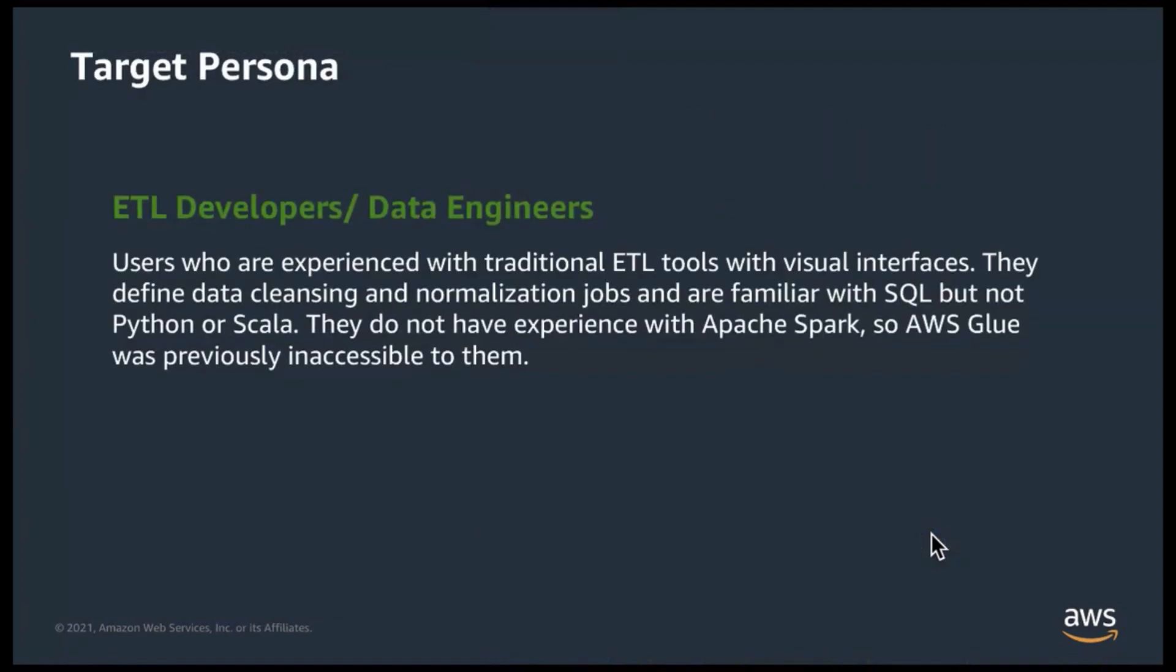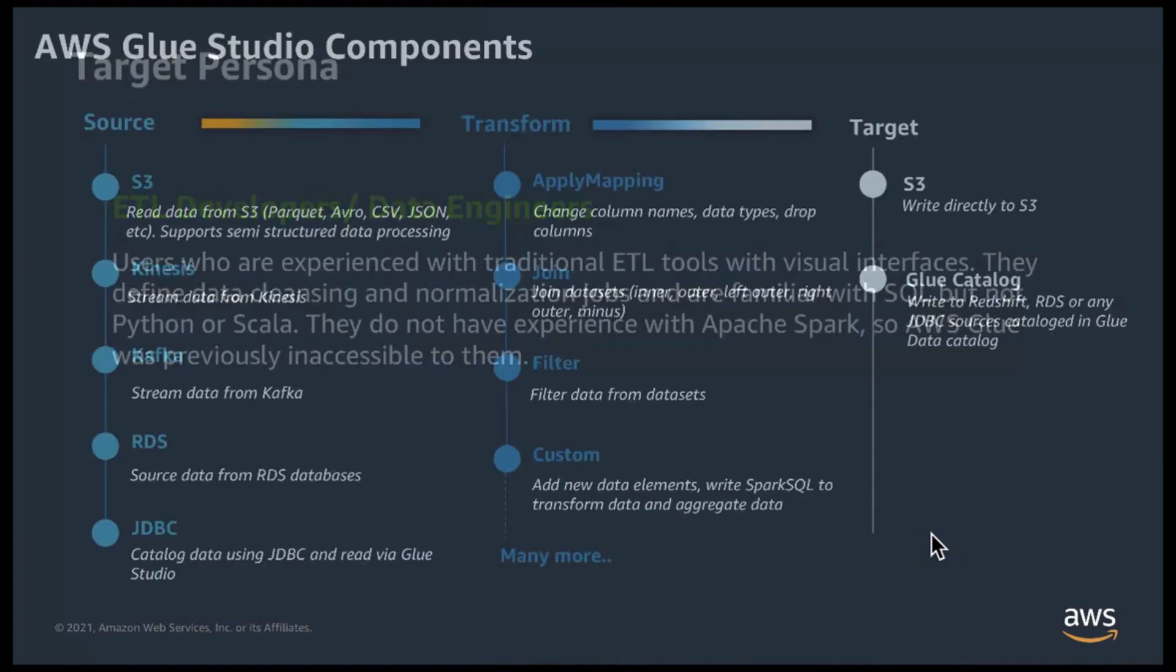The persona we intended for Glue Studio are ETL developers and data engineers who do not have Spark skills due to which Glue was inaccessible for them in the past.